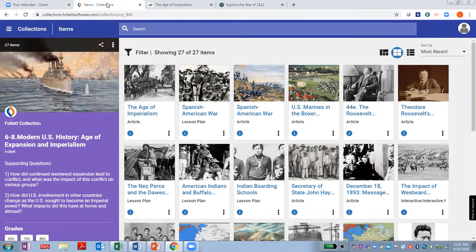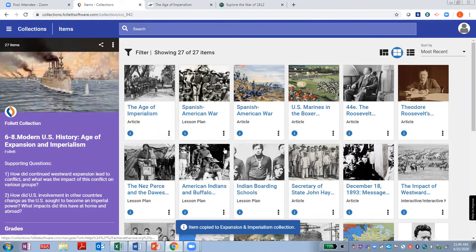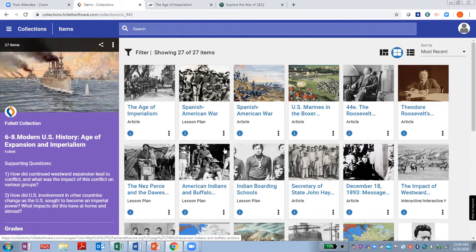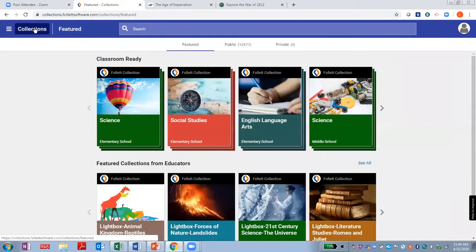Another great thing about CRCs is that these resources can be copied to your own private collections — collections of digital resources that you curate and share with students and other teachers. You can learn more about creating and using private collections on Follett's eLearning site. So how do we get started with CRCs? It's helpful to first think about a unit you're teaching. What essential questions are embedded in your unit? Are there gaps between what's covered in your textbook and your state's standards? Start with the unit you're teaching and let that be your guide.